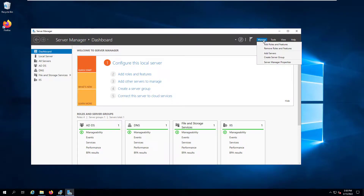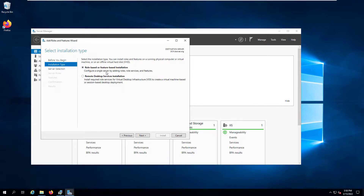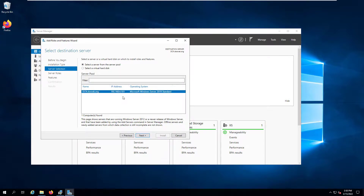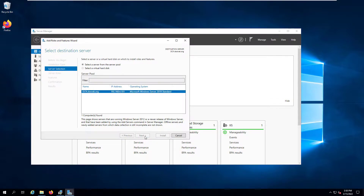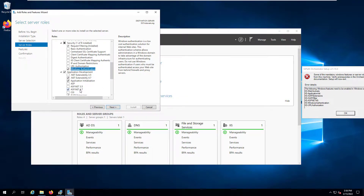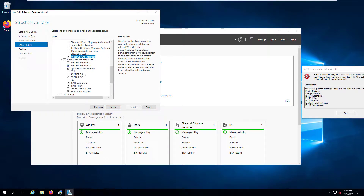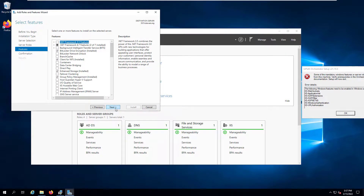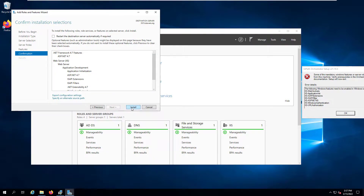We will select from the Manage dropdown 'Add Roles and Features' and we'll be doing a role-based or feature-based installation. We'll select the server from the pool. Here we will select additional components within IIS. As you can see, I have selected the missing components: Windows Authentication is selected, ASP.NET 4.7 instead of 4.5 is selected, and the remaining application development features have been selected, including WebSockets. We'll go next and install them.